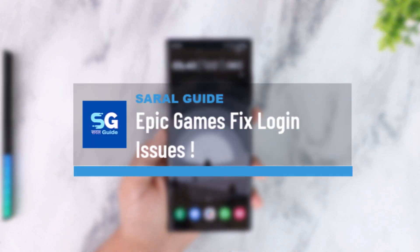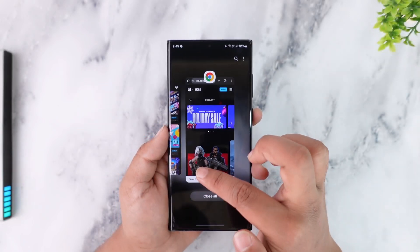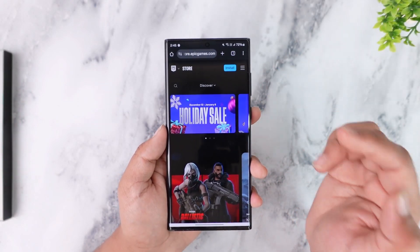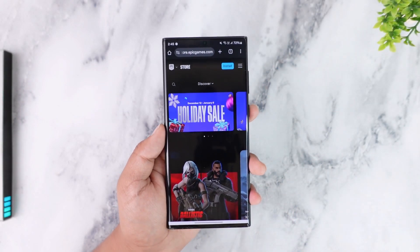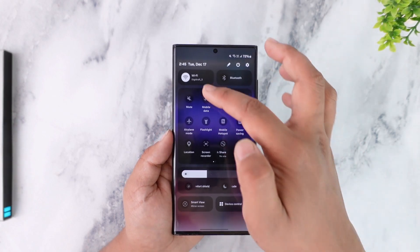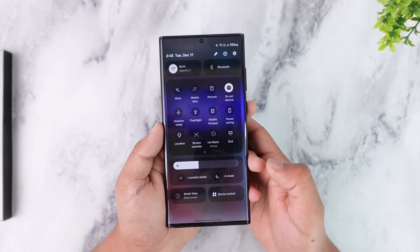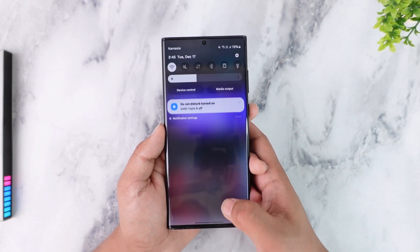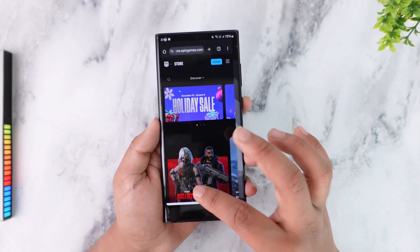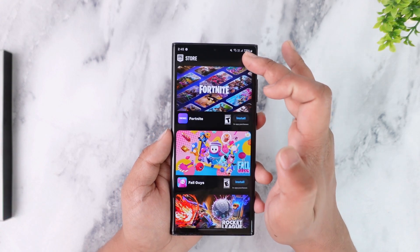How to fix login errors on Epic Games — whether you're trying to use Epic Games from your mobile app or from your browser. First of all, you want to make sure it's not an issue with your Wi-Fi or internet connection. If you're using Wi-Fi, try to switch to cellular data, or vice versa.